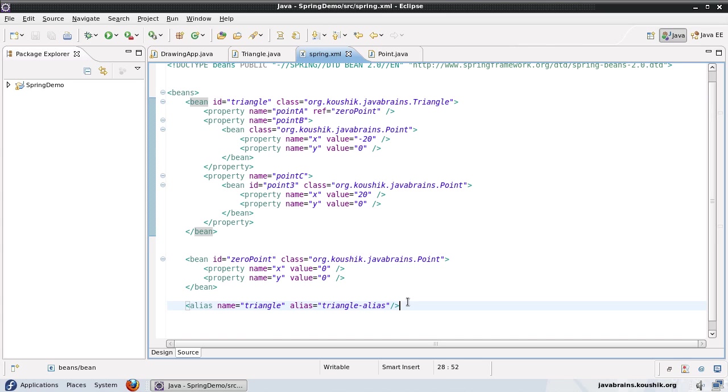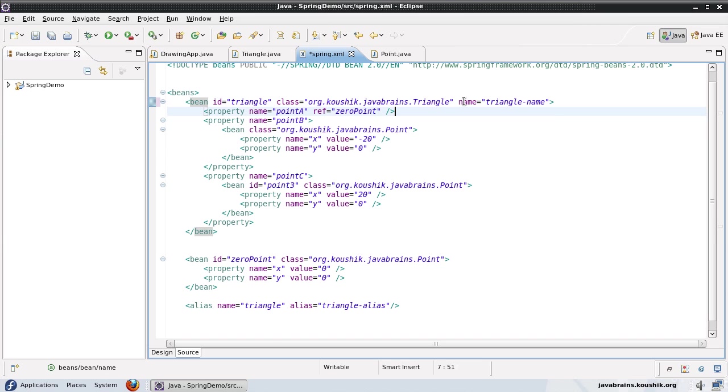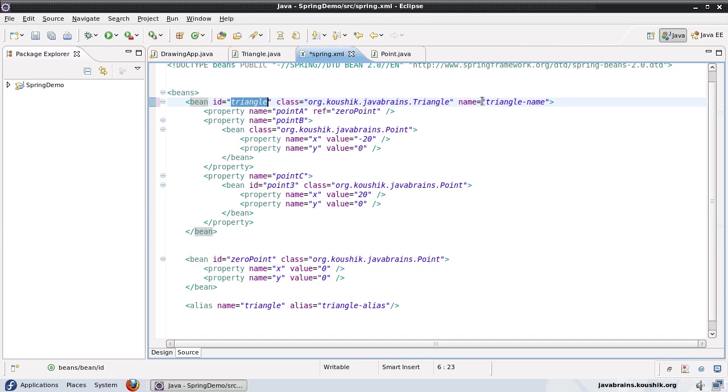So you can give as many aliases as you want, and then you can refer using aliases. You can also give alias in the bean definition itself. So say for example, I can give a name property here, triangle name. So this is again going to be another reference to the same bean. So you can have as many names as you want for beans, you can have the ID, you can have the name, and you can have aliases, as many aliases as you want.